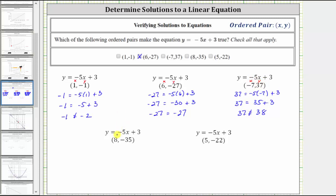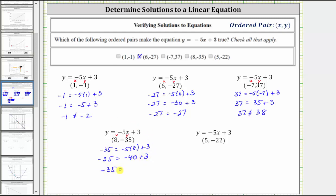The next ordered pair is eight comma negative 35. Performing substitution for x and y, we have negative 35 equals negative five times eight plus three. Simplifying the right side, negative five times eight is negative 40, and negative 40 plus three is negative 37. Negative 35 does not equal negative 37, and therefore this ordered pair does not make the equation true, or does not satisfy the equation.